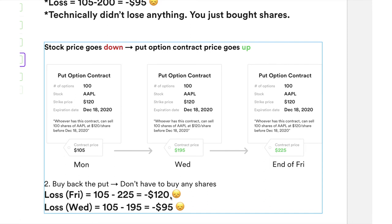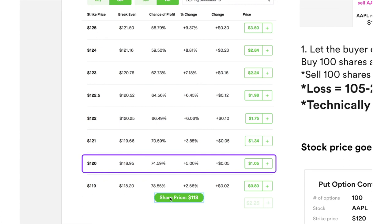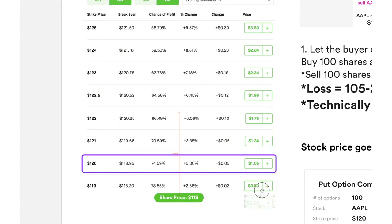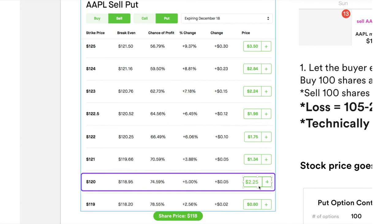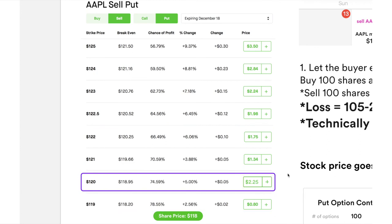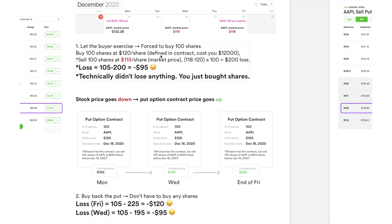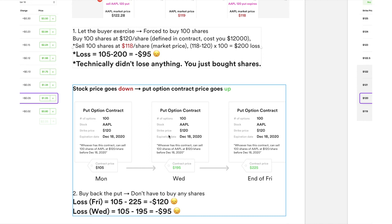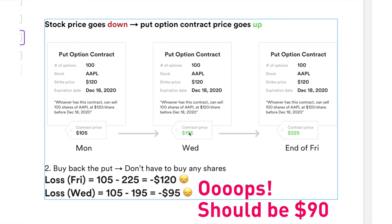So in that case, you will actually lose money. Another option: on Wednesday, you decide to cut losses. You buy back the put option contract on Wednesday for $195, so your net loss is $95 instead of $120. This is what you will see on Robinhood — if the share price is below the strike price, you won't see $1.05 anymore; you'll see $225. To buy it back and close your position, you click buy at $225.